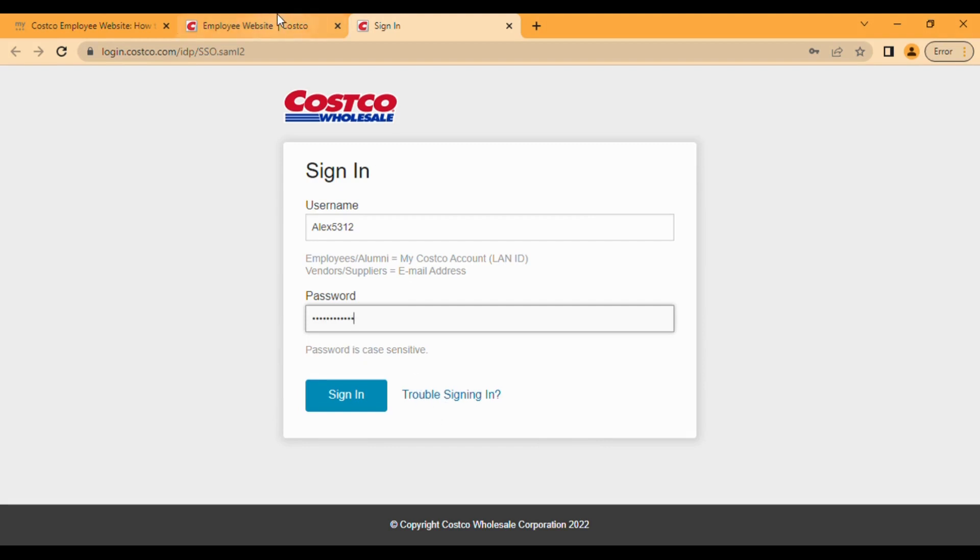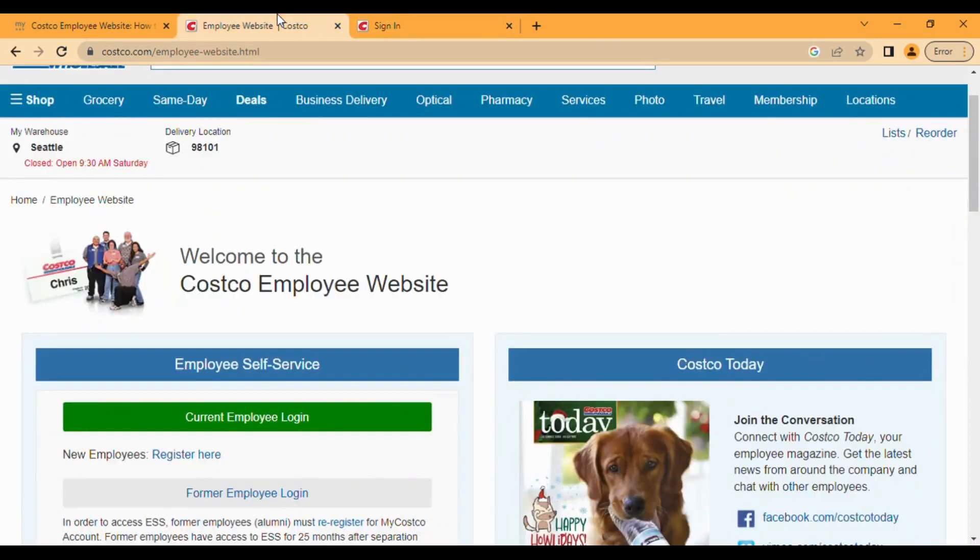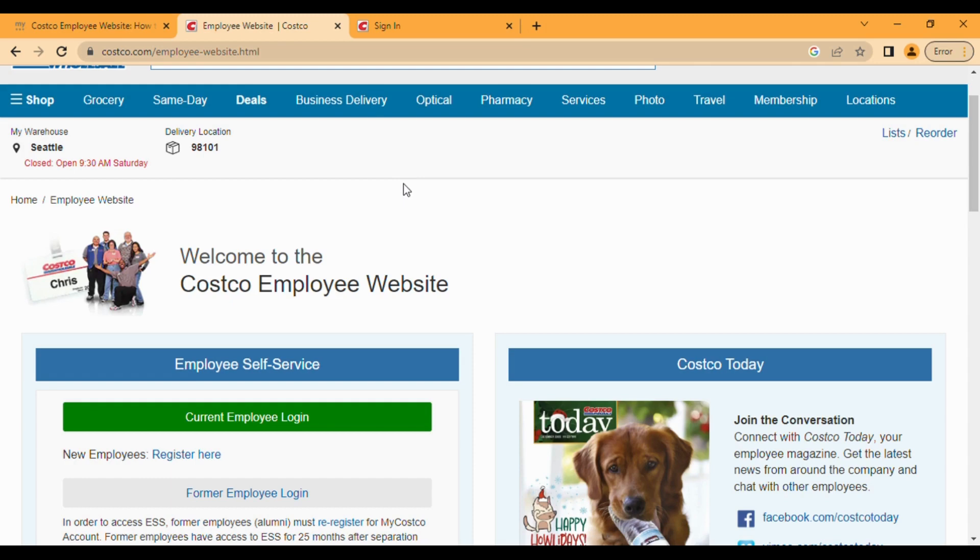Costco is a website which basically deals in wholesale. It is a very big and popular brand in the United States, like Walmart. It has many units established in the United States.